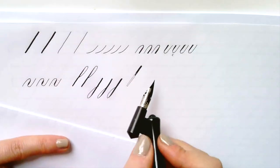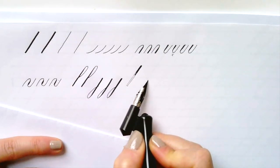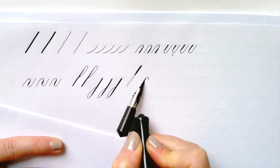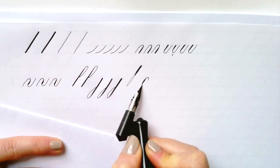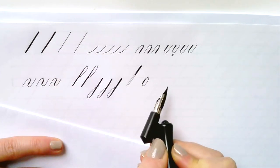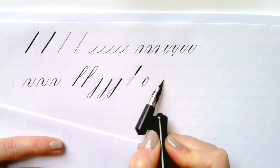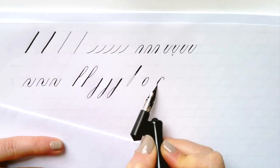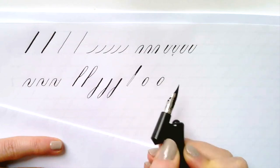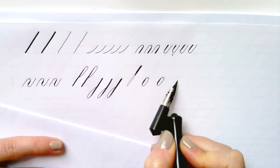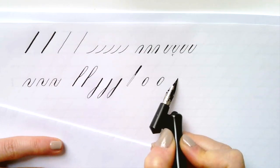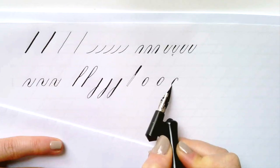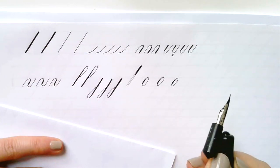And now we get to the basic shape of copperplate and that is the oval. We've talked about it before and the characteristics and this is how you build it. You start just to the right of the slant line, curve up, heavy down, release and then curve over and meet the starting point. Over heavy release, light up.